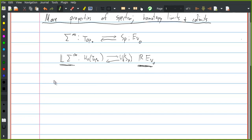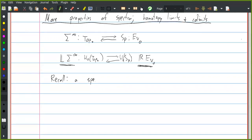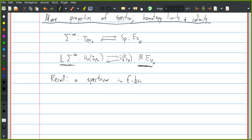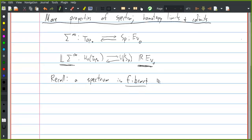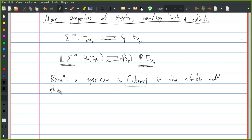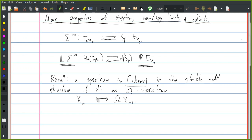We had a characterization of fibrant objects in the stable model structure. A spectrum is fibrant in the stable model structure if it's an omega spectrum. In other words, the structure maps from the nth space in the spectrum to the loops on the n+1 space are all weak equivalences of spaces.